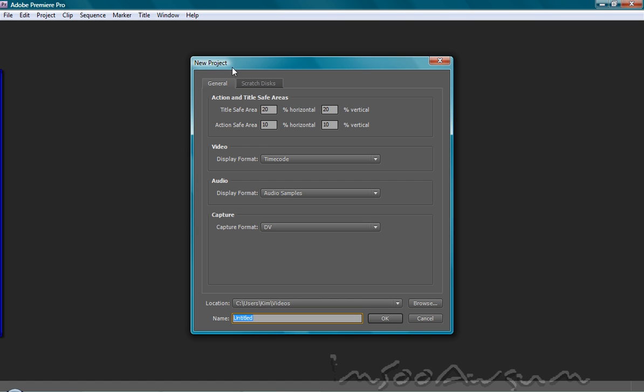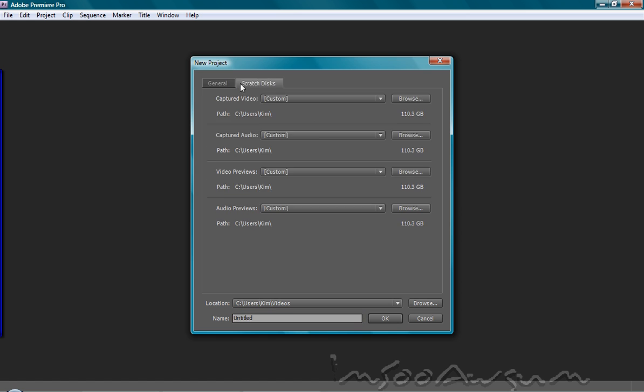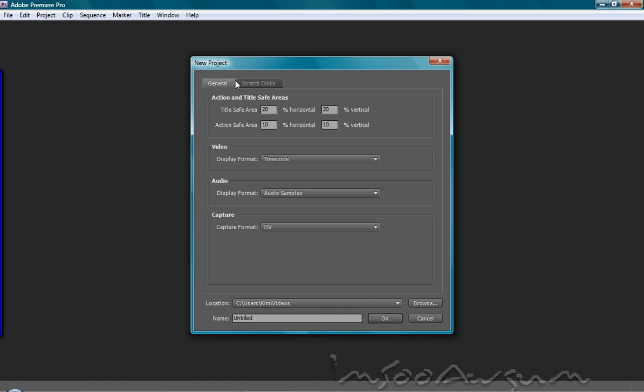At the new project tab, we have two little options here. We're going to start with general. Action and title safe areas are just the margins where you can put actions and titles and other stuff. This is the standard margin for most videos. This is basically the world standard here, so I'm just going to keep it that way.